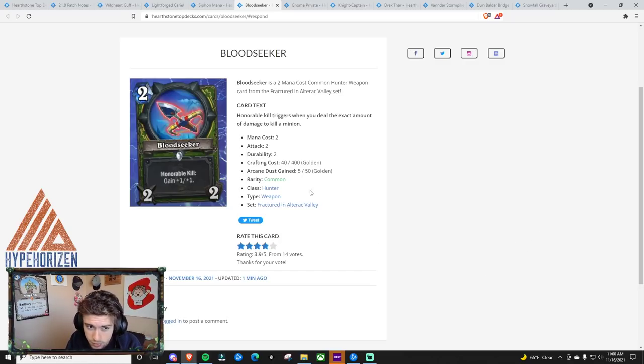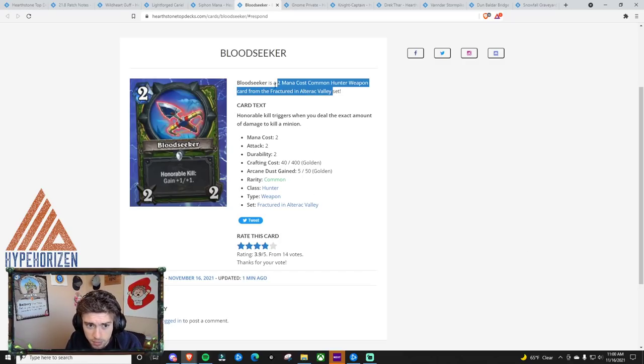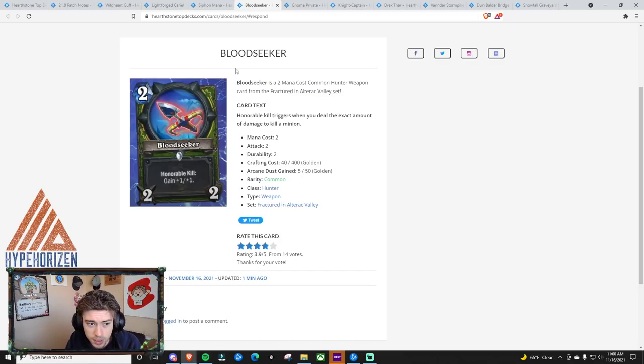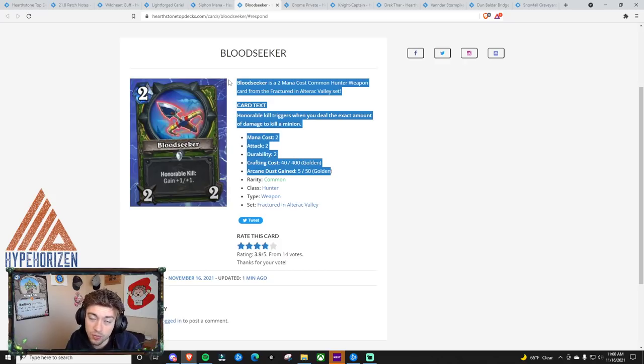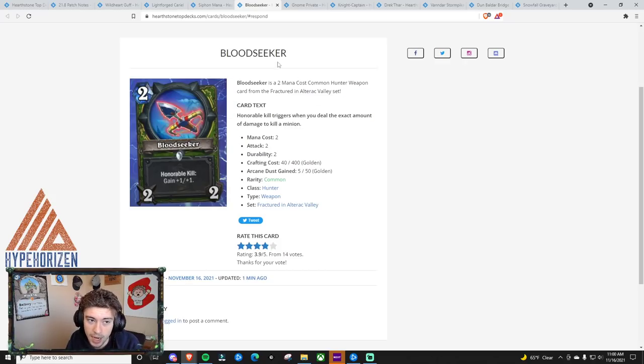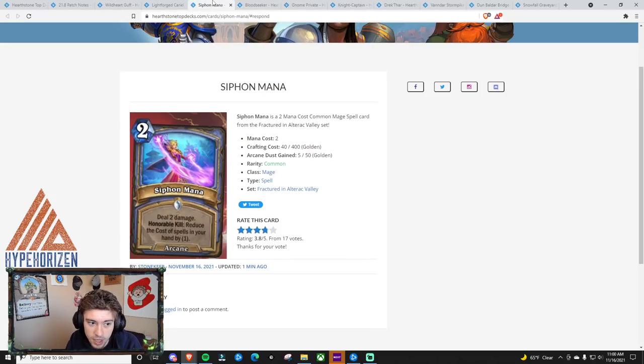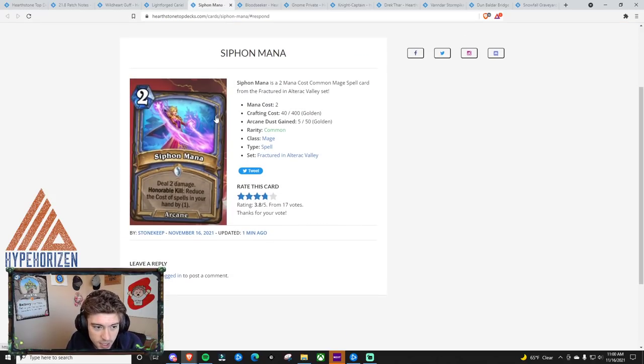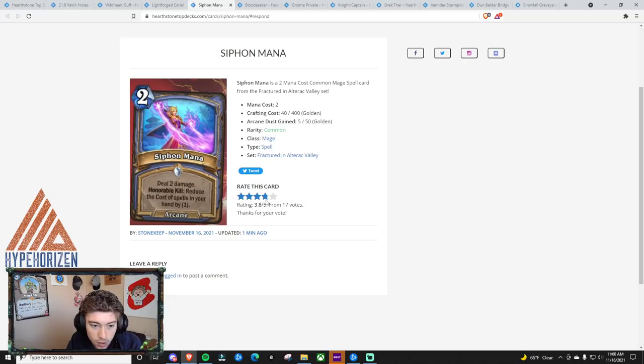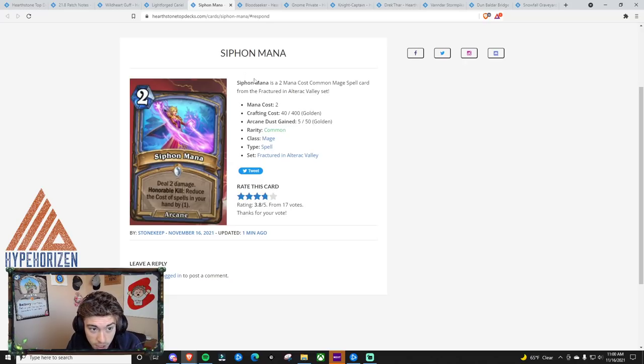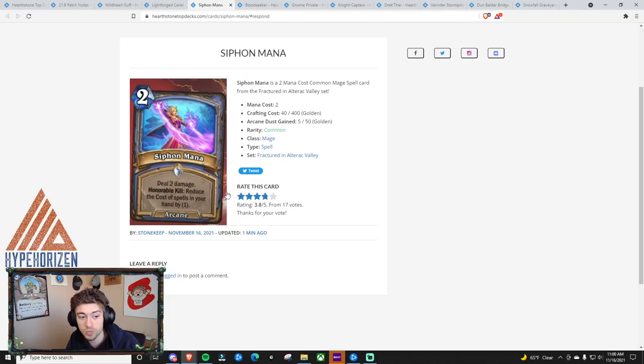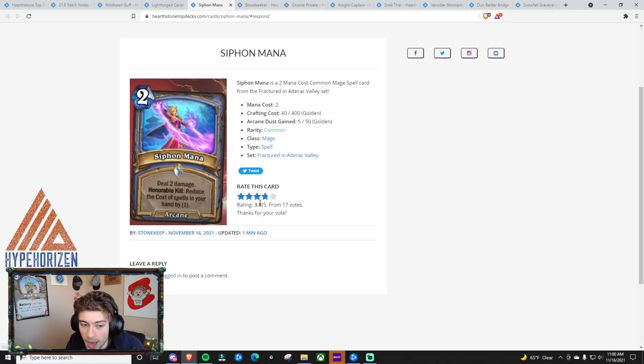I would probably play this one, but at the same time, I don't fully know if it'll actually fit in any Hunter decks. Next thing is Siphon Mana. I put this as a 4 card personally. It is a 2 mana deal 2, honorable kill. Reduce the cost of spells in your hand by 1.